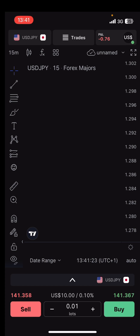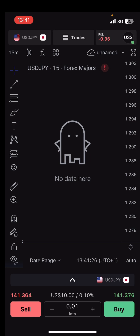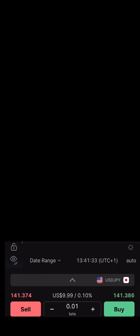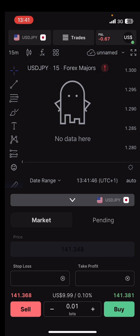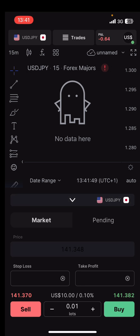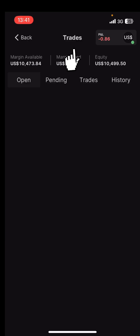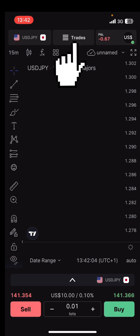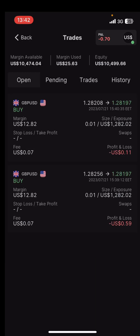After you have placed the trade, if you want to change the SL or take profit, all you have to do is tap on the arrow just above the lot selection area. Tap on it and it comes up so you can change the SL or take profit. If you want to see your running trades, just come here — tap on 'Trades' at the upper part of your screen and you'll see your running trades.